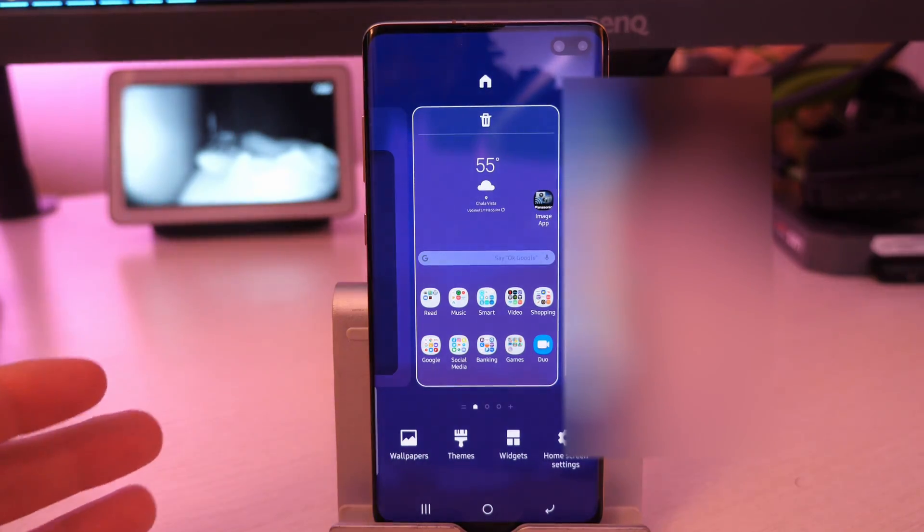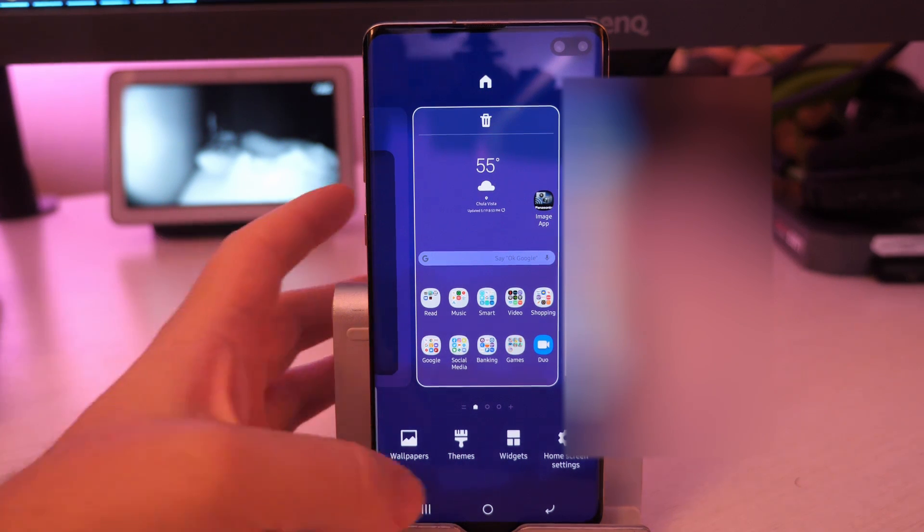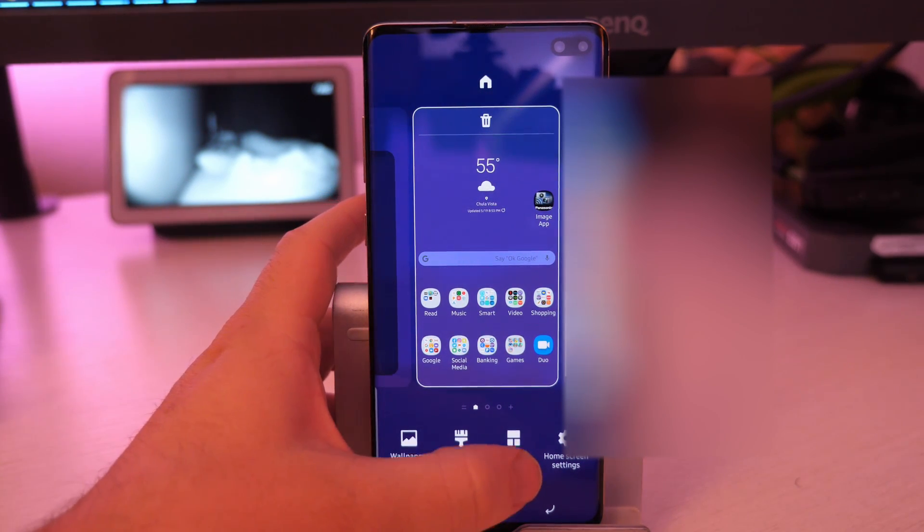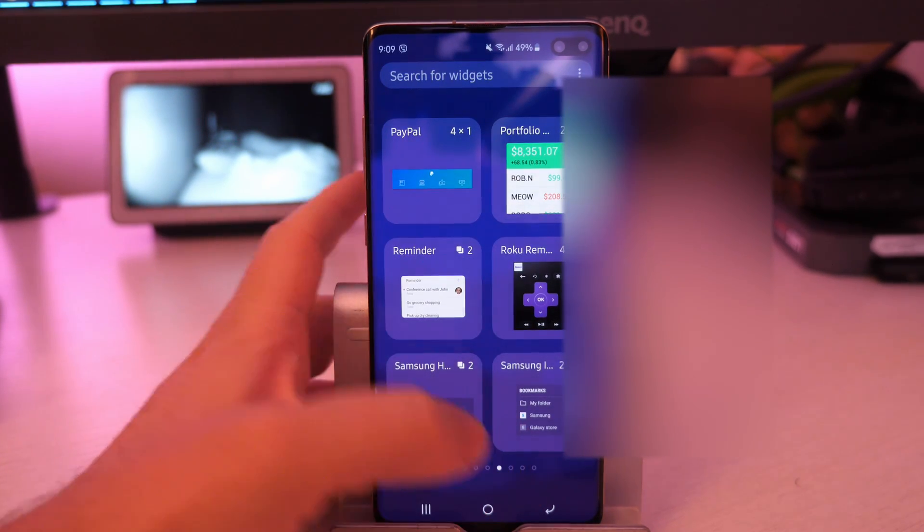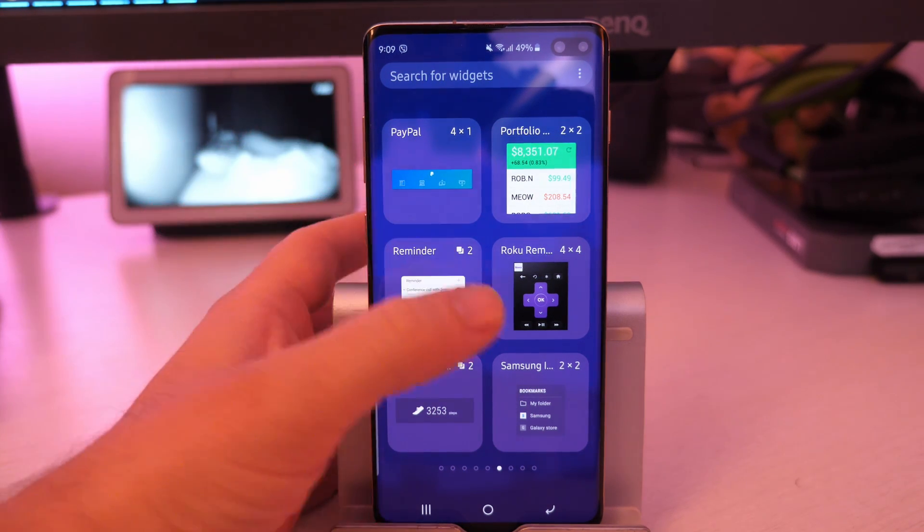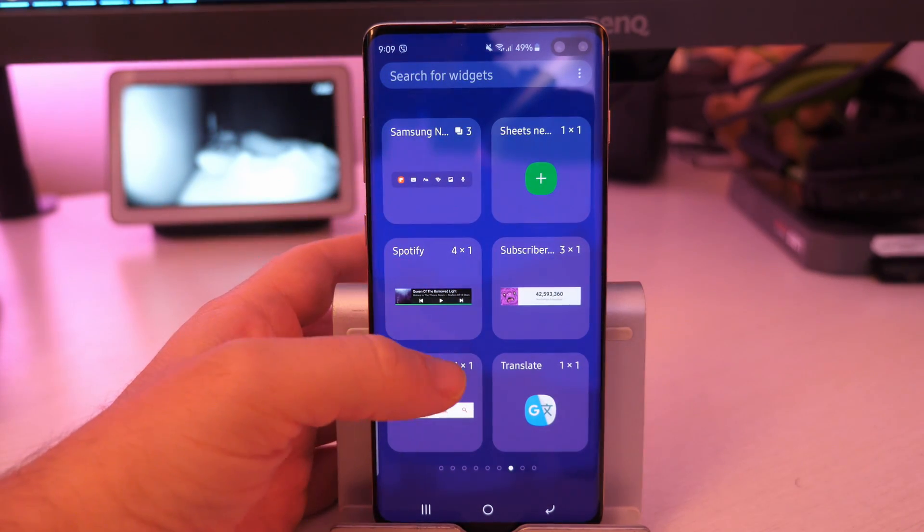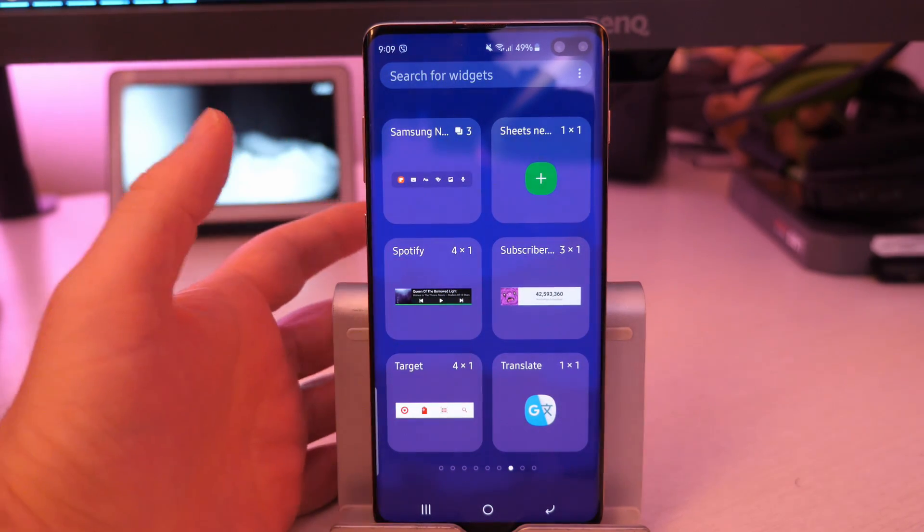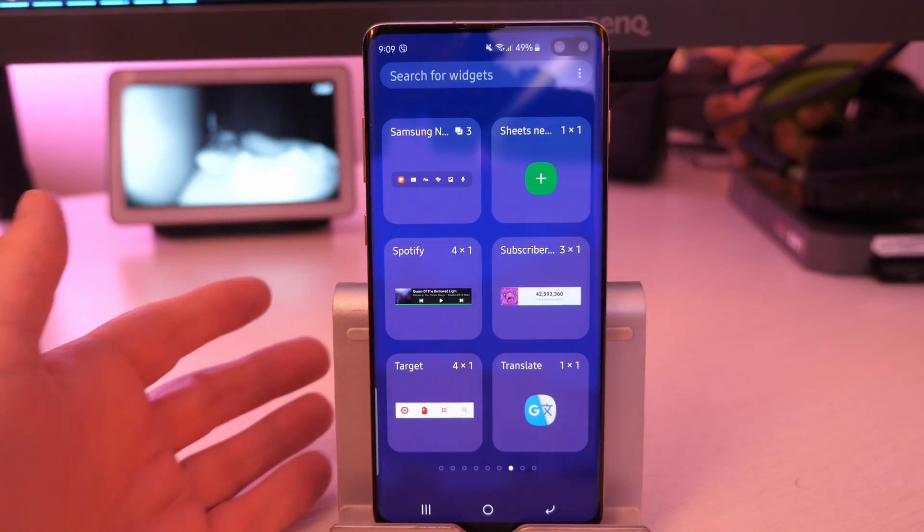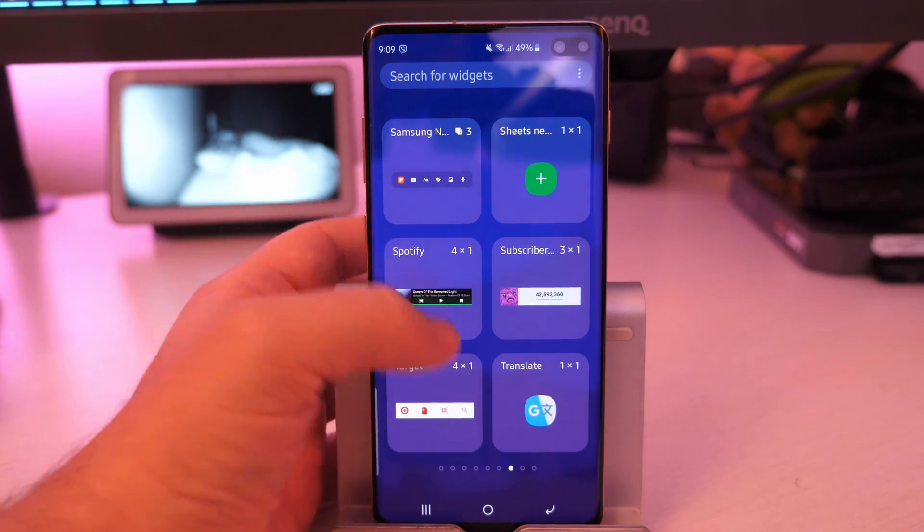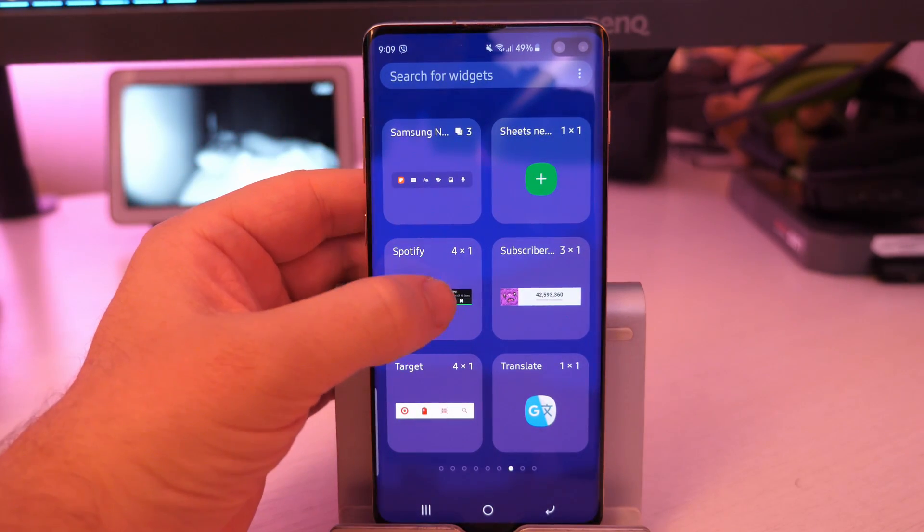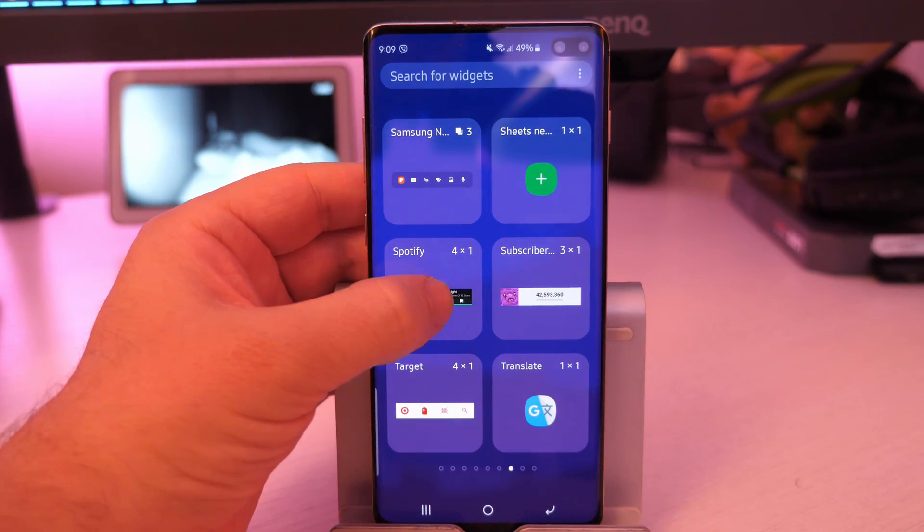Also within the settings of this launcher, you also have widgets as well, which is on every phone. But again, if you want to add widgets and widgets, if you didn't know, are just like little apps that would just sit on your home screen. So basically, with widgets, you choose the one that you want. Maybe I want this Spotify.